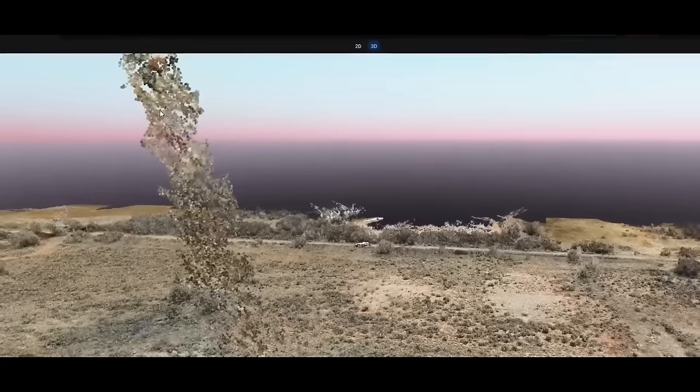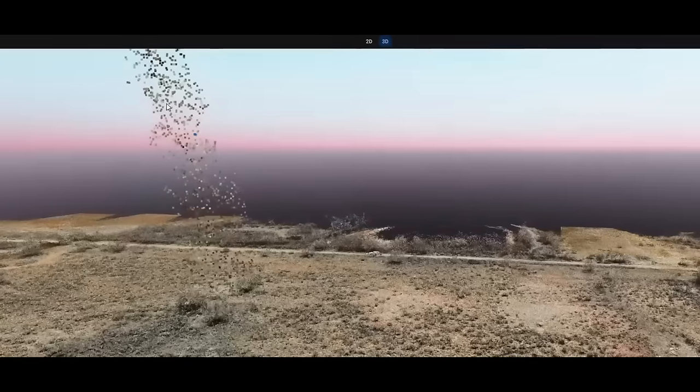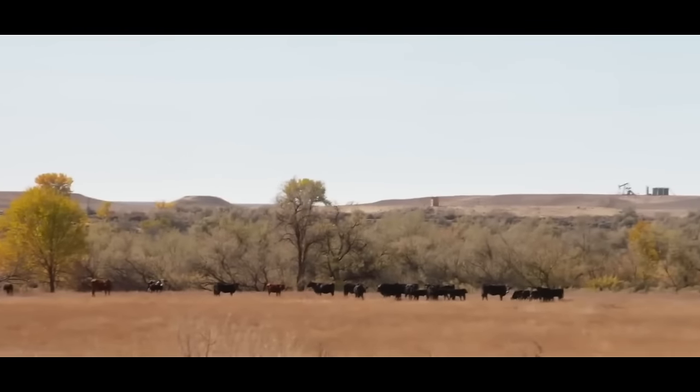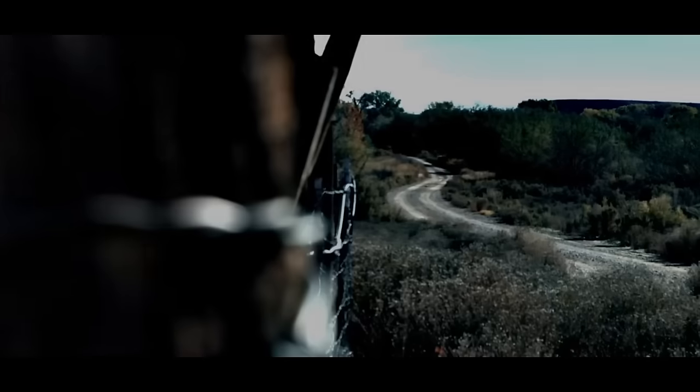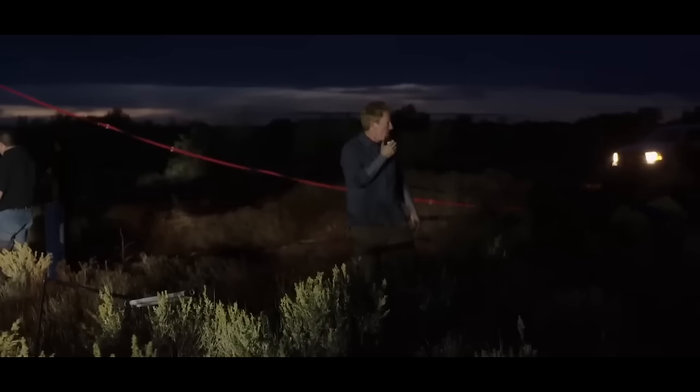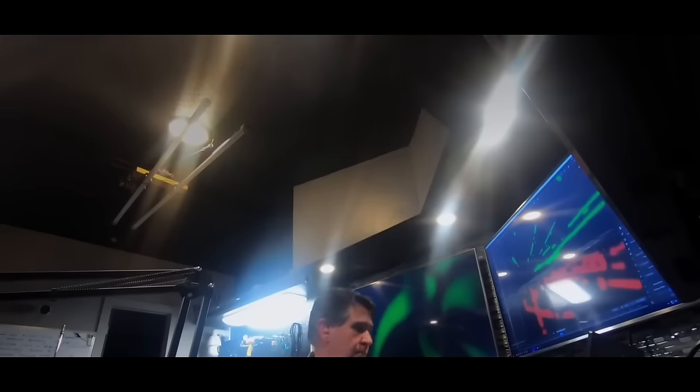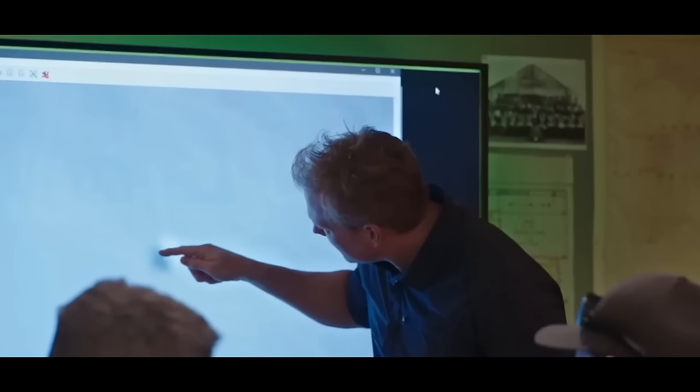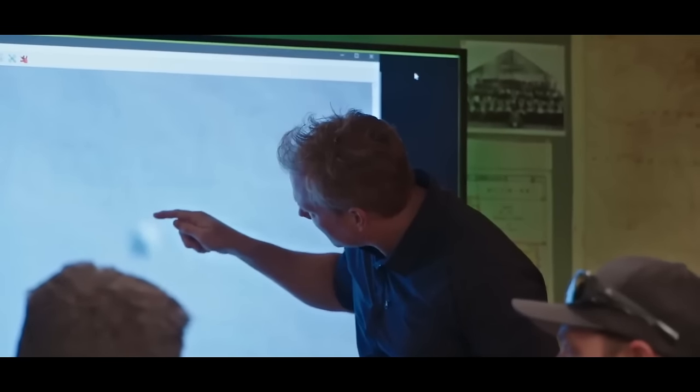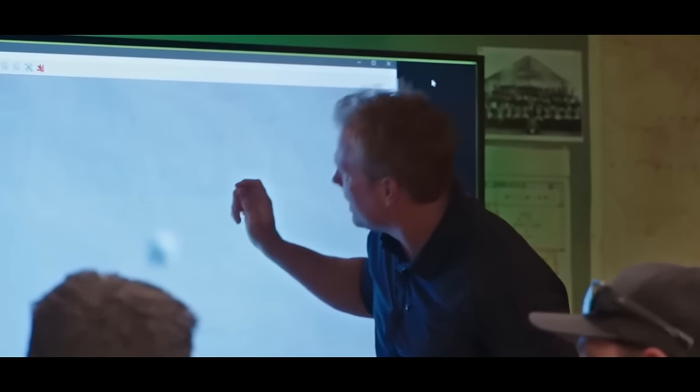Enter Skinwalker Ranch, nestled in Utah's mysterious Uinta Basin, a place shrouded in centuries-old enigma. Its fame soared in 1994 when the Sherman family encountered spine-chilling events, leading to its acquisition by billionaire Robert Bigelow, who birthed the National Institute for Discovery Science, NIDS, to unravel its paranormal secrets.